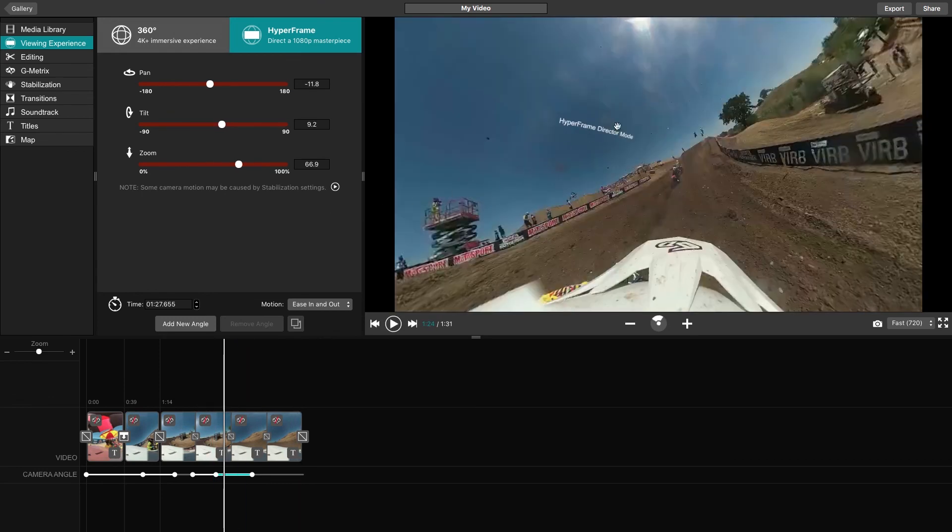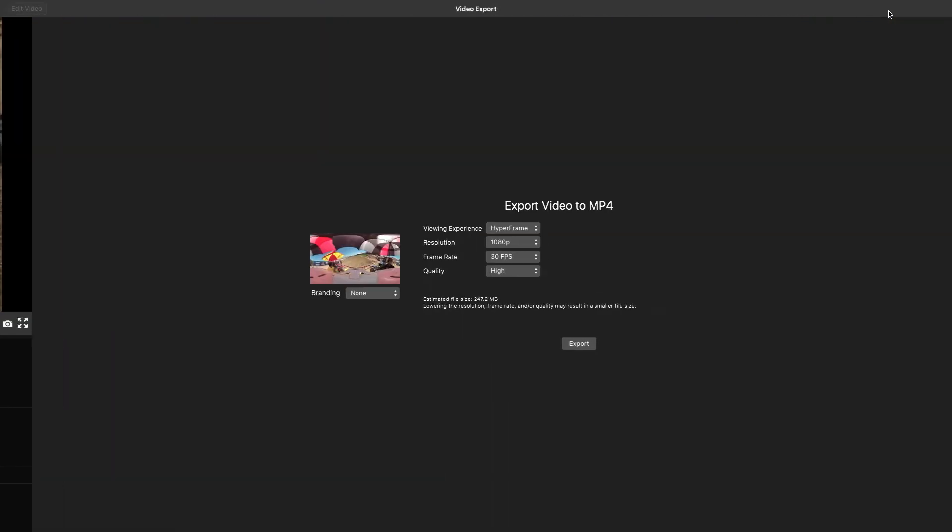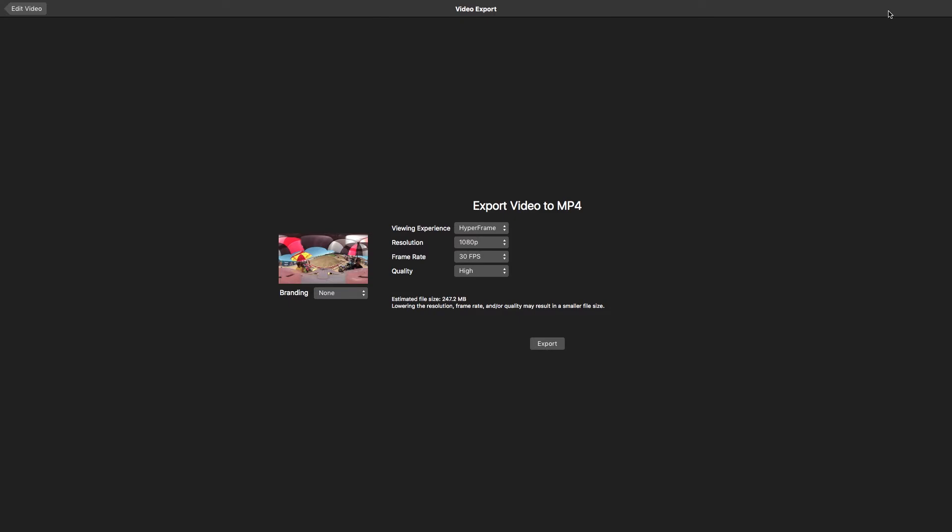When you export your video, it will be exactly as you see it in VrbEdit and viewable at 1080p on all traditional platforms, such as television.